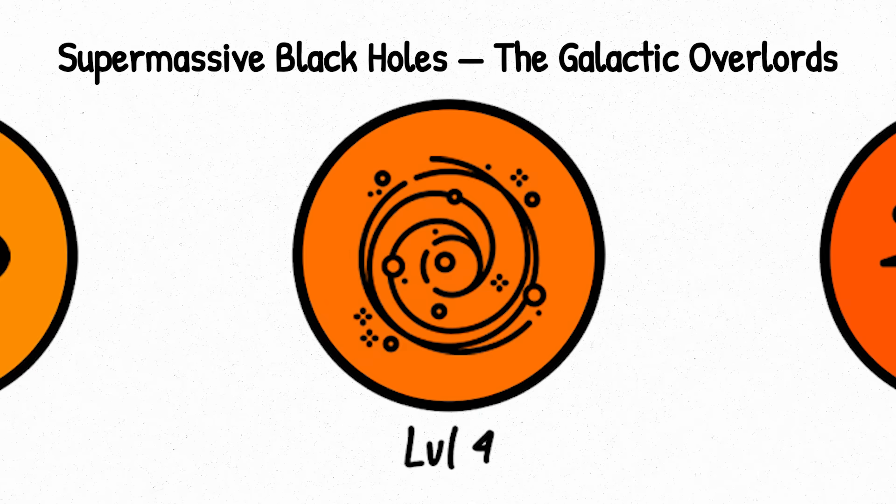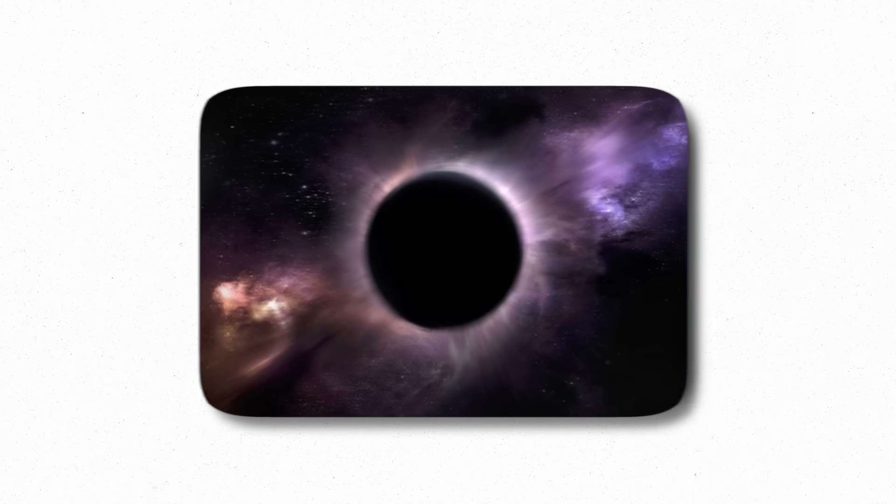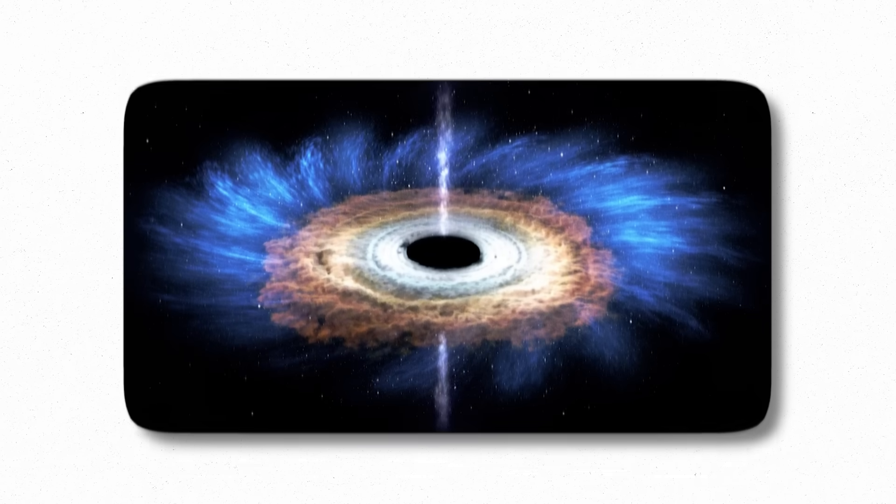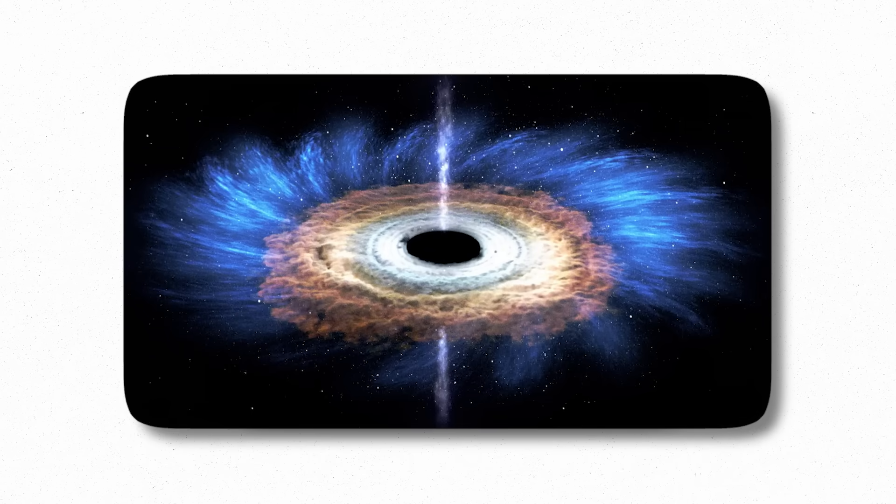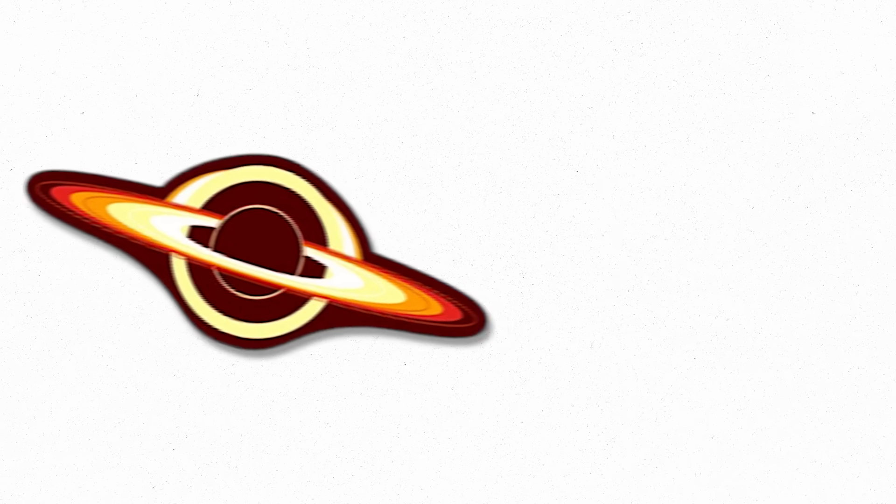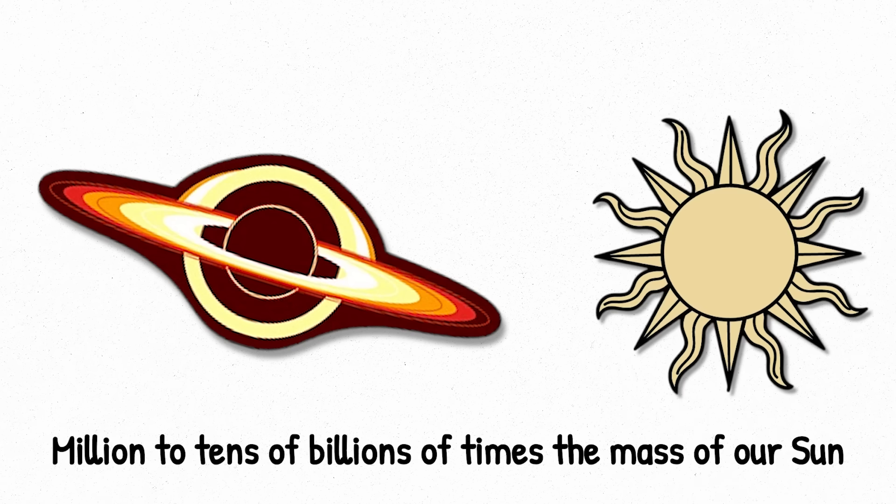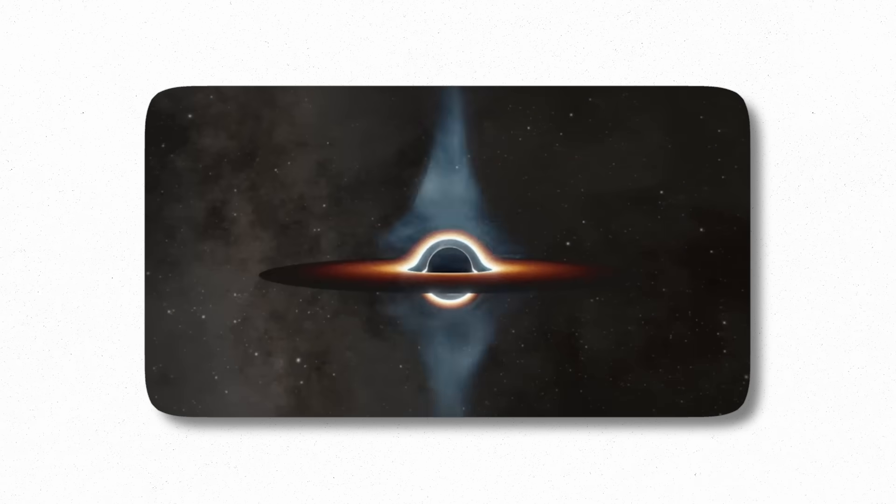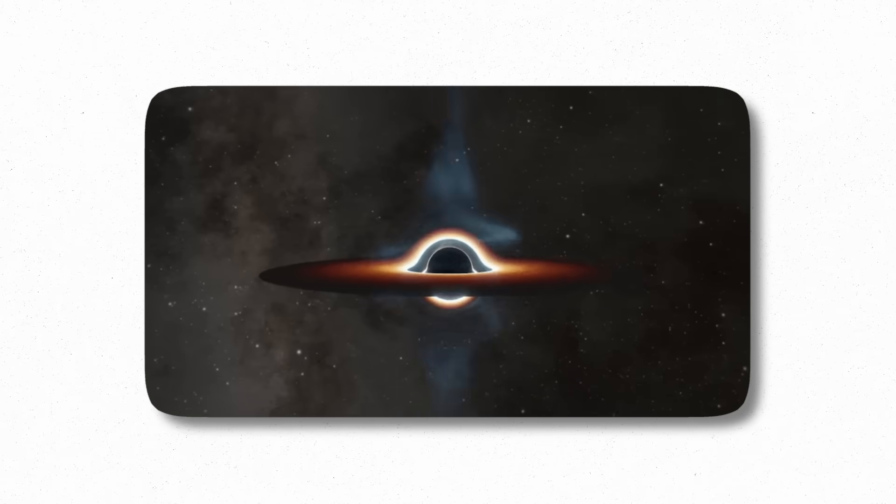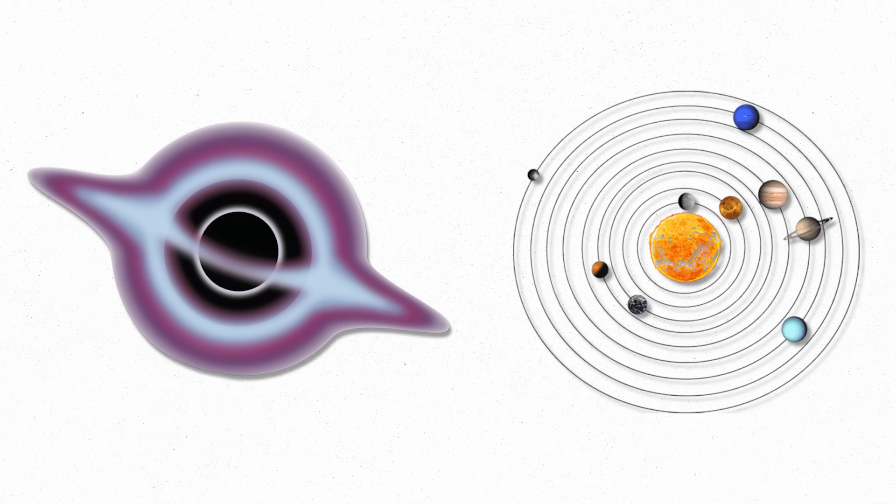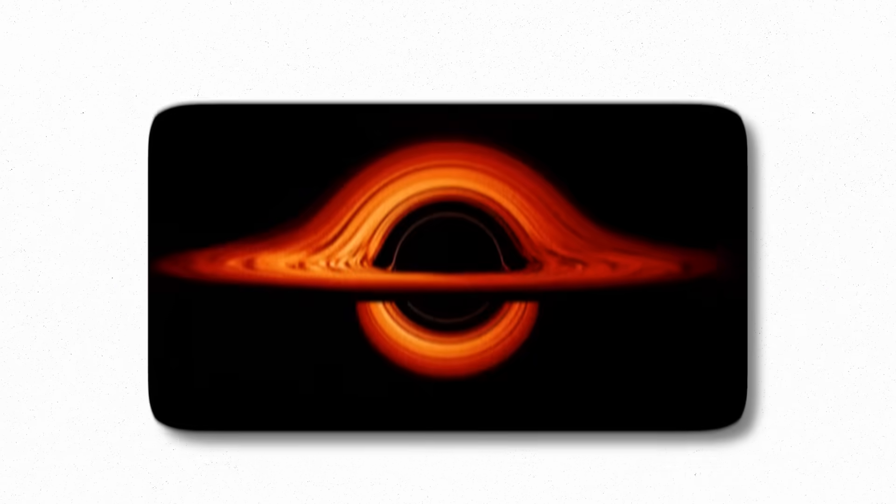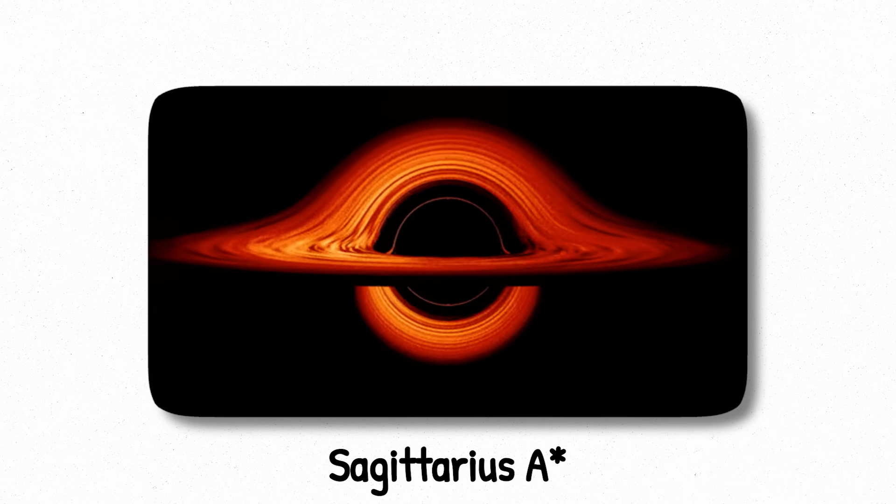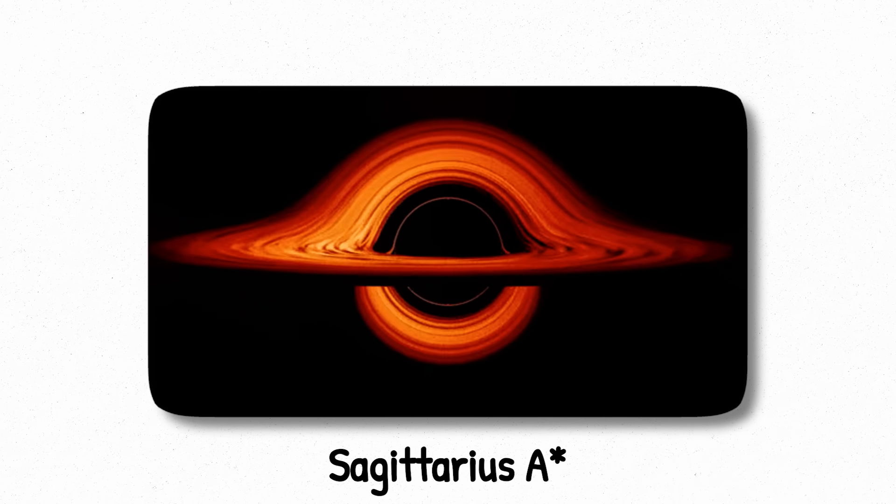Level 4. If stellar black holes are killers and intermediate-mass ones are ghosts, then level 4 black holes are tyrants, and they rule galaxies. Supermassive black holes are the giants of the cosmos. They weigh anywhere from a million to tens of billions of times the mass of our Sun, and they sit at the center of almost every large galaxy, including our own. Their size is incomprehensible. Imagine a black hole the size of our entire solar system, and then multiply that by a few million.